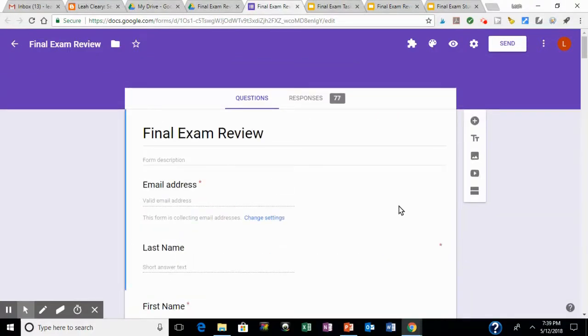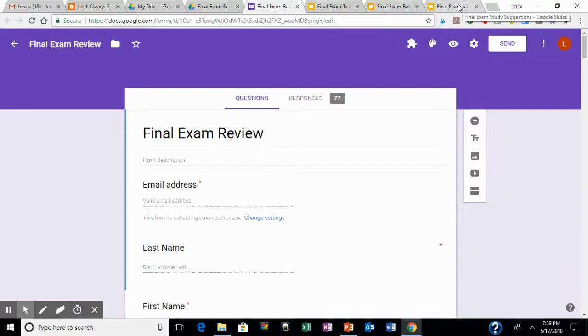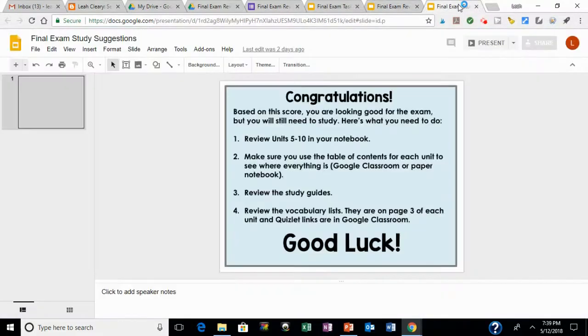And if they get the mastery score, they get this in their assignment, in their email, basically just saying, hey, review, good luck, you did well.